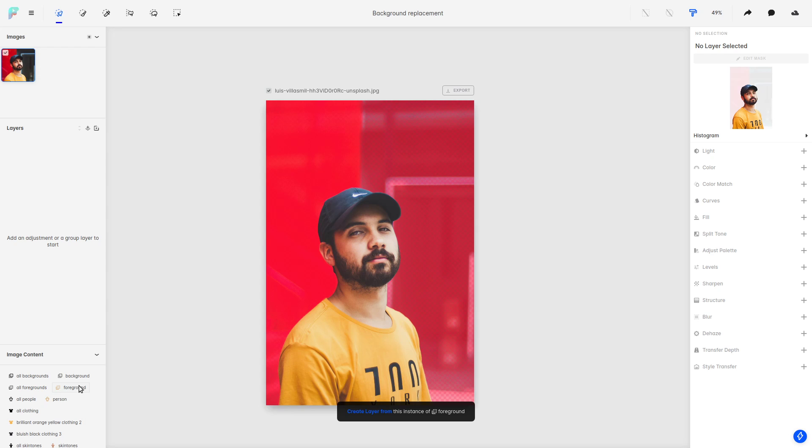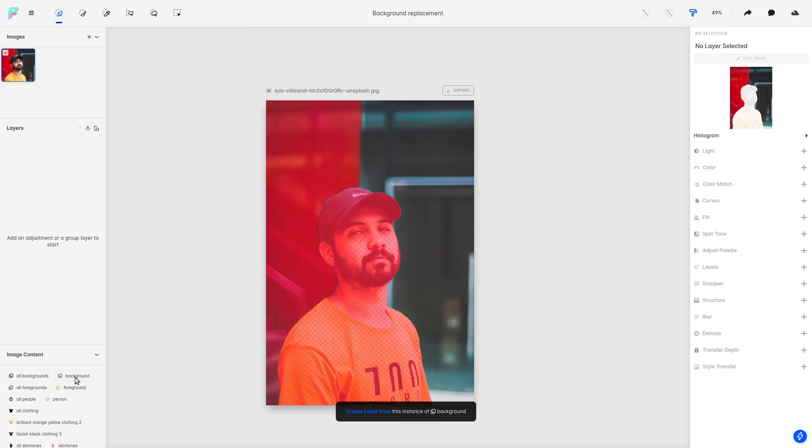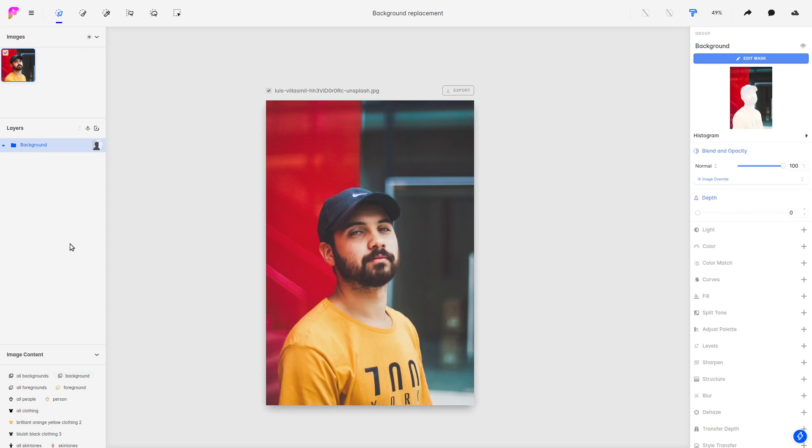So the first step is going to be to create a new layer that masks the background. So we're going to click here and we're going to get this background layer. As you can see here on the mask preview, we have cut out the person.